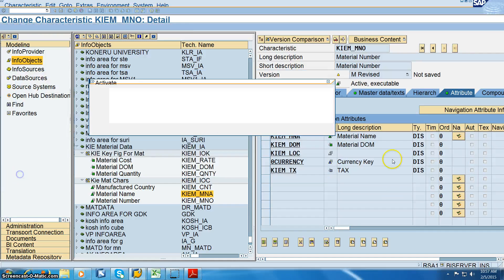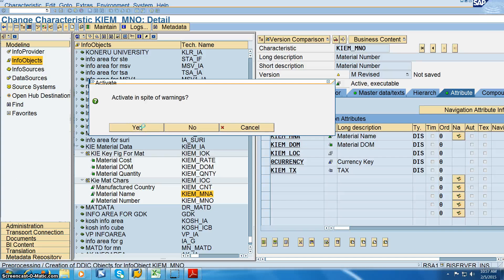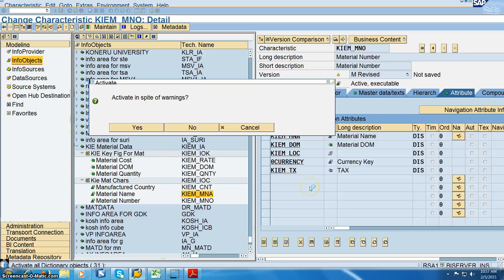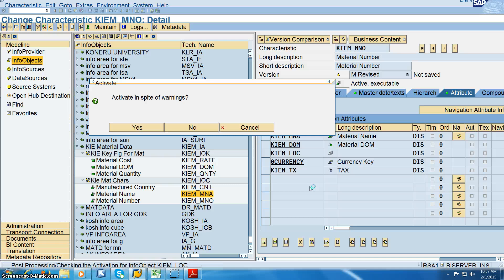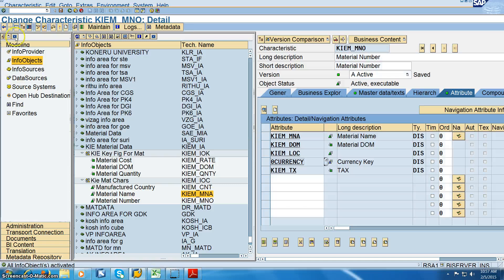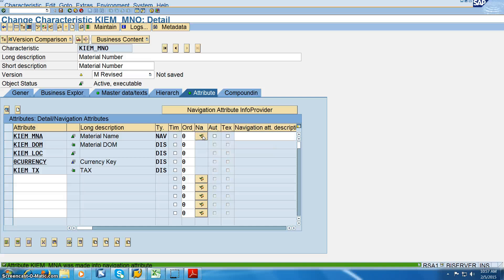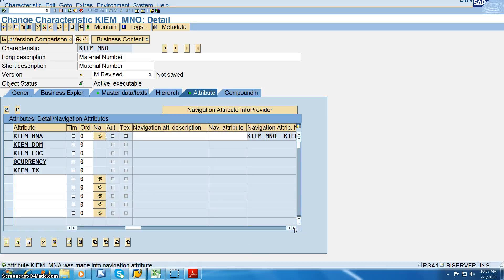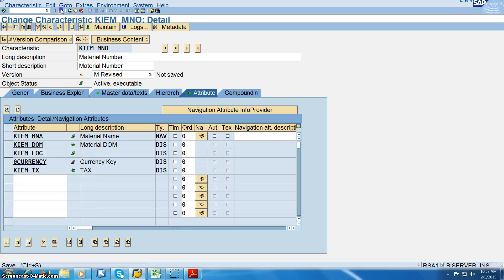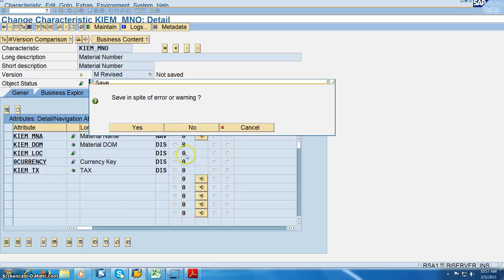Once it's active, we can maintain navigation attributes here. If you see here, this is a navigation attribute that can be enabled — double-click on it and it becomes a navigation attribute. Otherwise it will not become one. So I've double-clicked on it and it will now be enabled as a navigation attribute.